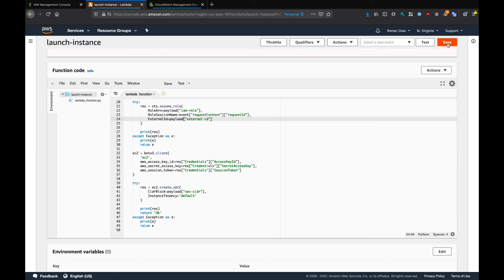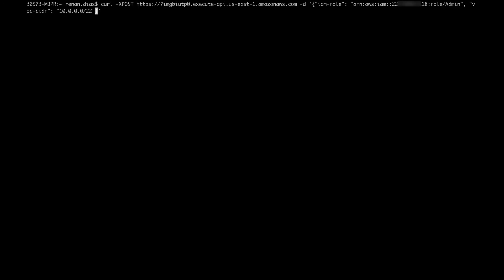That's the only change I need to do. Let me save the function. Let's go back to the terminal. Just to make sure that we can actually see this change, let me change from /22 to /20. Then I need to add the new parameter, which is external ID. Here, I'm just going to specify something completely random. Let's see what happens.